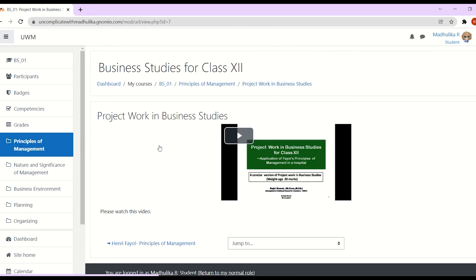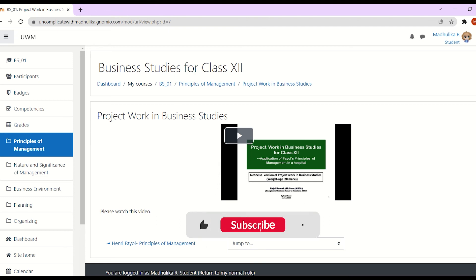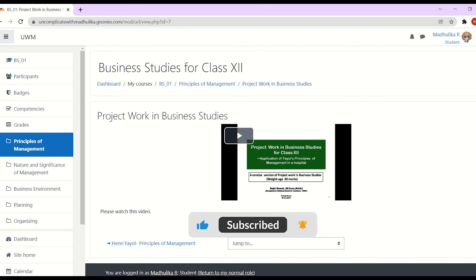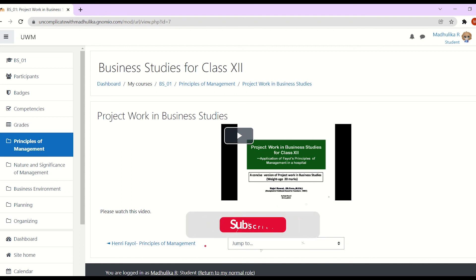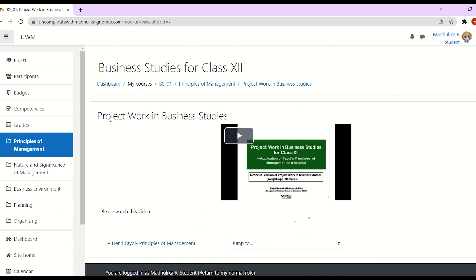So that's it, we have added a YouTube video in our course on Moodle. Thank you so much for watching the video. If you like the video, then please hit the like button, also subscribe to the channel and hit the bell icon. If you have any queries, feedback, and suggestions as to what topic you want to see next, then please write to me in the comment section. Thanks again.